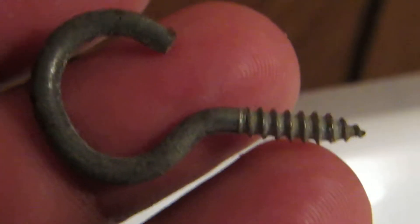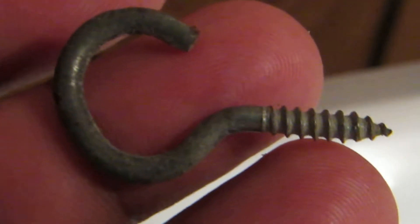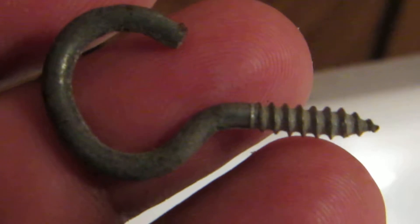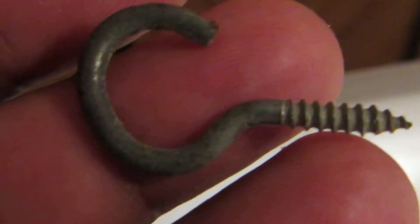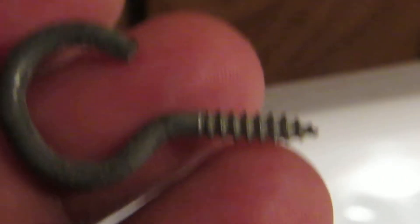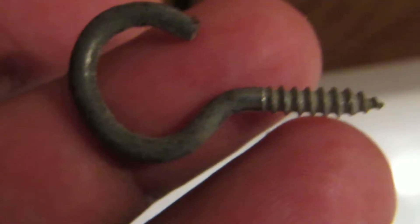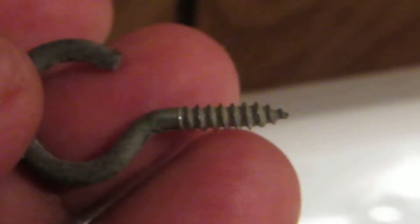Now, how to use this question mark screw or wall hook? It's very easy. All you have to do is take the hook and screw it in this way.